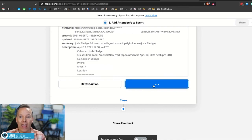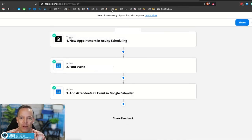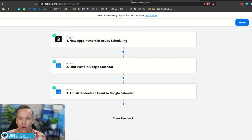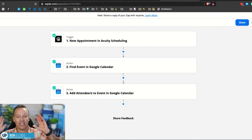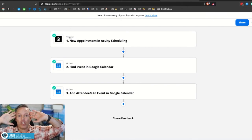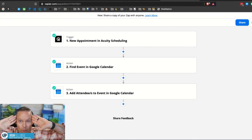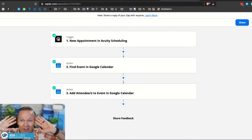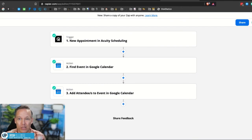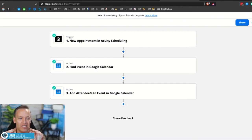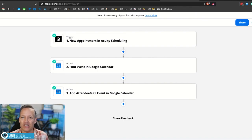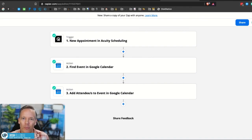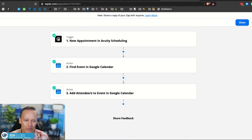And now every time someone makes an appointment in acuity, they'll automatically get the calendar invite. I could listen. We have been struggling with this for months, going back and forth with support, looking at other solutions. And I hope that this just completely changed your world, help you confirm more appointments and help you improve your show up rate on all of your appointments as well. All right. Take care.